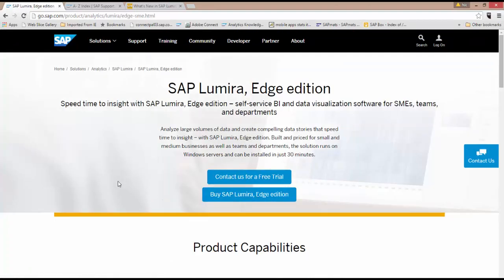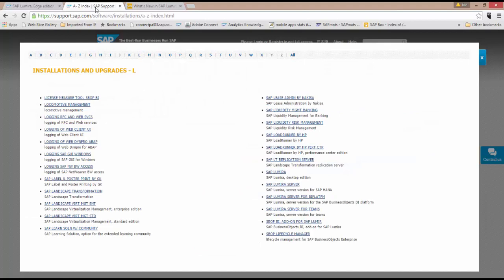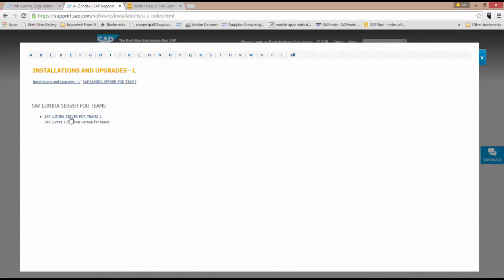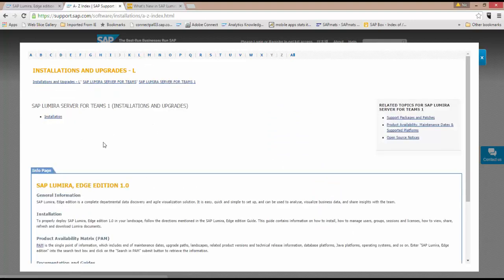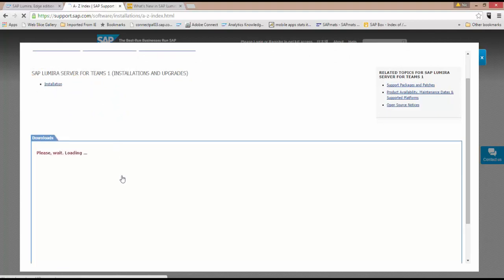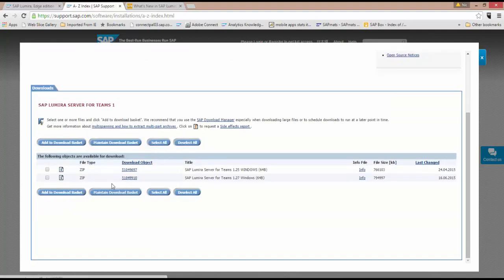You can buy it on the SAP Store, or if you're an SAP customer, you can go into Service Marketplace and do a quick download of it. Here's Lumira Server for Teams. I've just searched for Lumira under L, and here's the latest installation that I can grab.